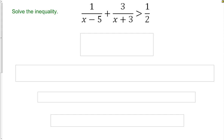Now let's take a look at a more complicated example. We're going to solve this inequality: 1 over (x minus 5) plus 3 over (x plus 3), all greater than 1 half. What we're looking for are the regions where x will solve the inequality to be true.